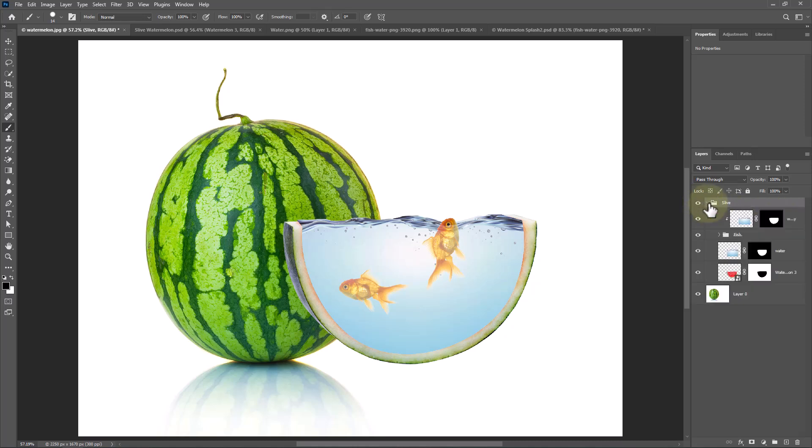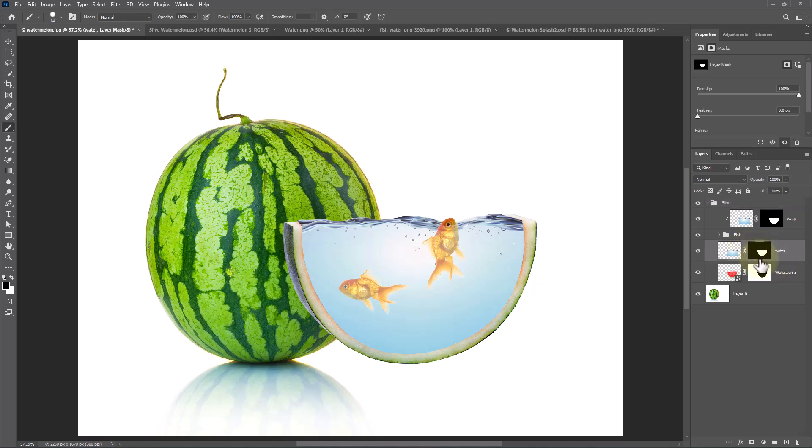Open group. Select mask of the water layer. Follow the process.